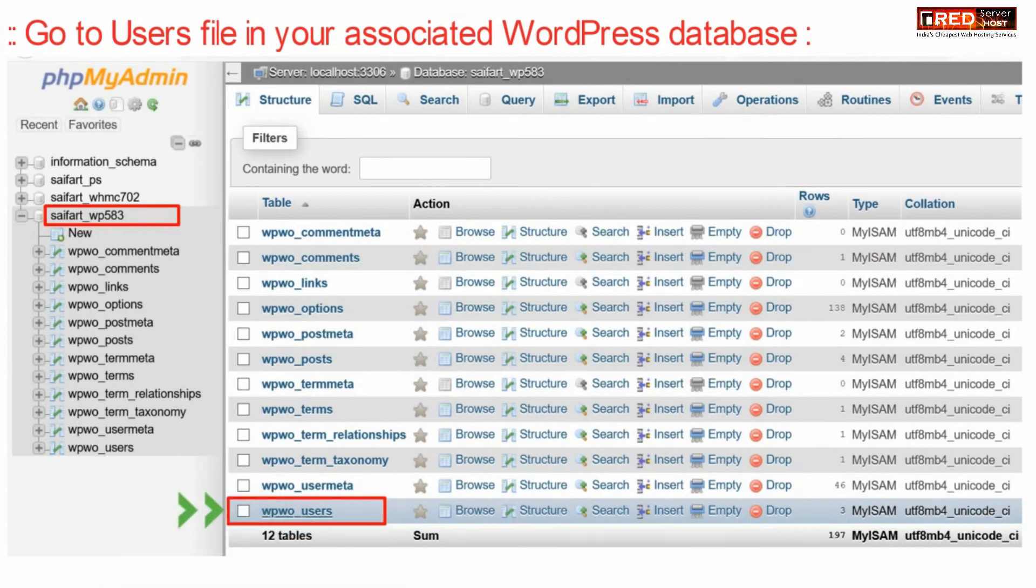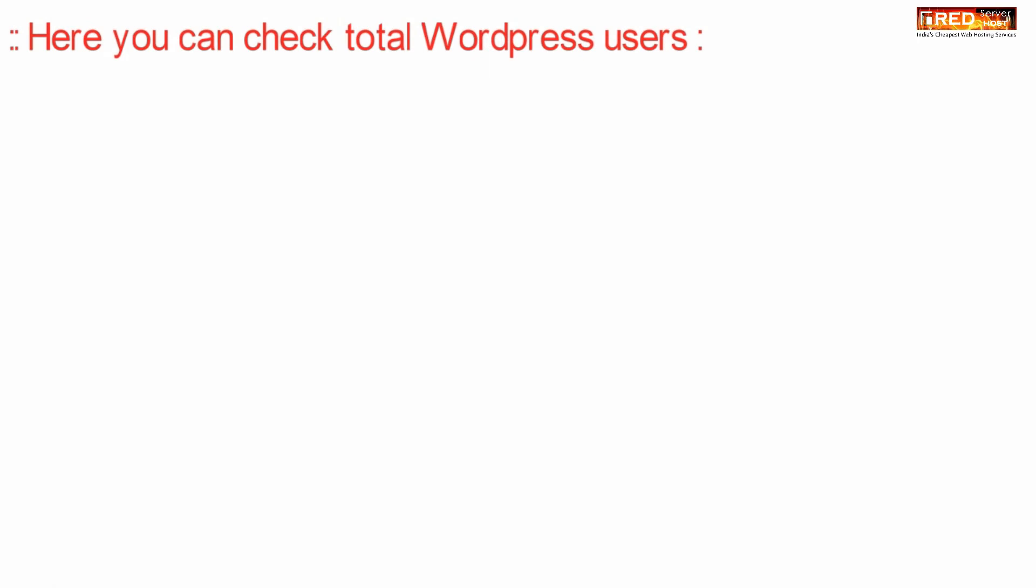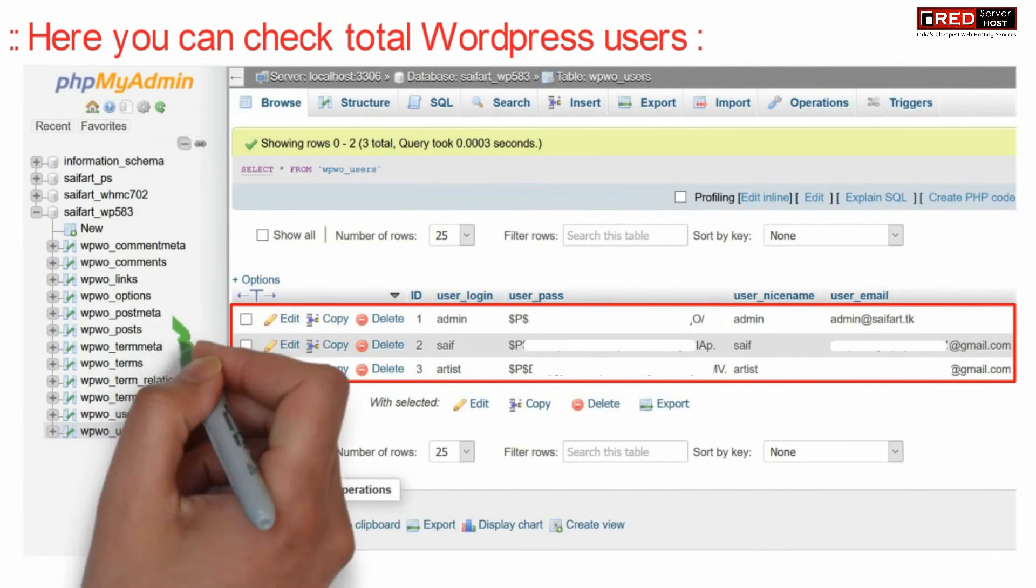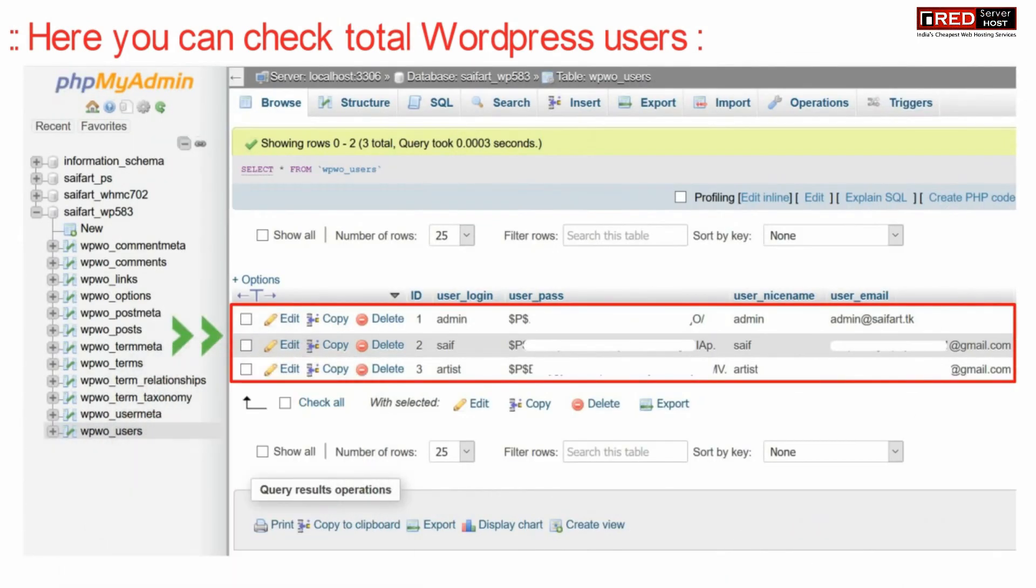You can check the database name via wp-config.php file. Now from here, if you check the users table,